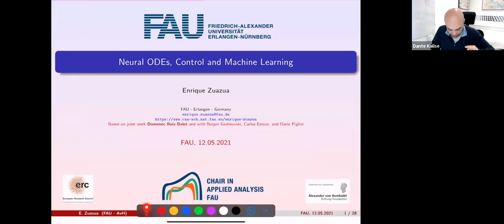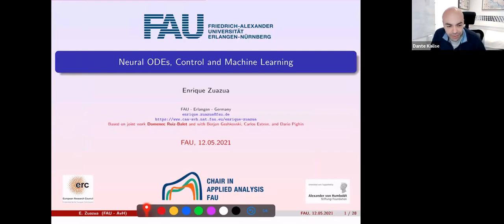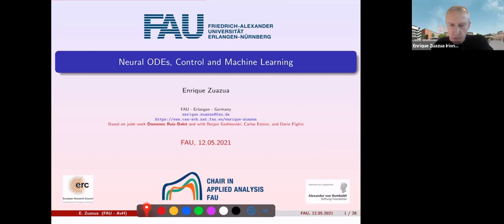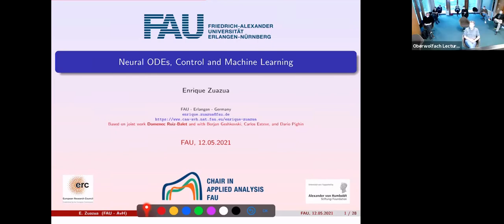Good evening. This is the last talk of the day. It's my pleasure to introduce Henry, from Erlangen, who will speak about neural disease control and machine learning. Thank you, Dante. Thank you all for being here. It's quite late. Special thanks to Kirsten and Lars for organizing this workshop. I also take this opportunity to congratulate the ladies in the room, because today is the International Day of Women in Mathematics.